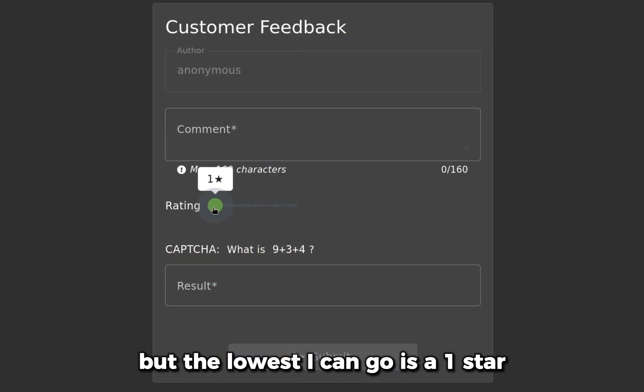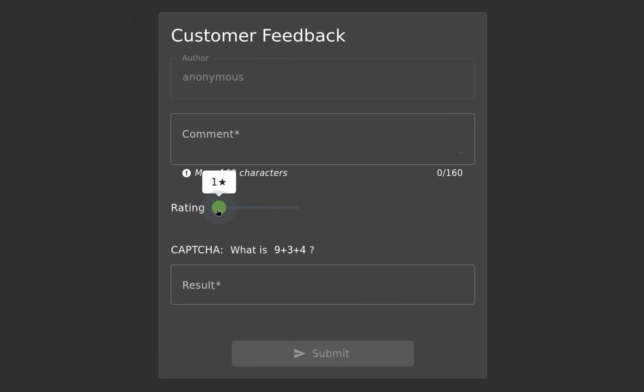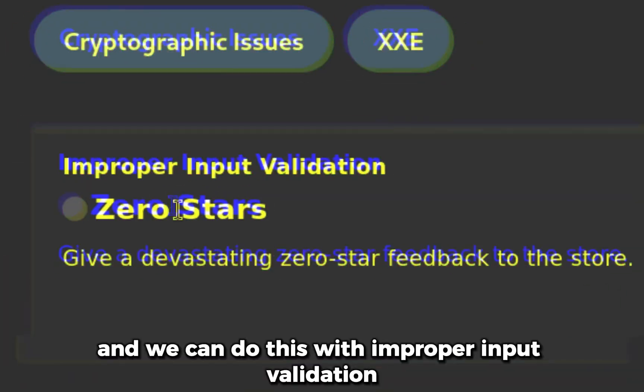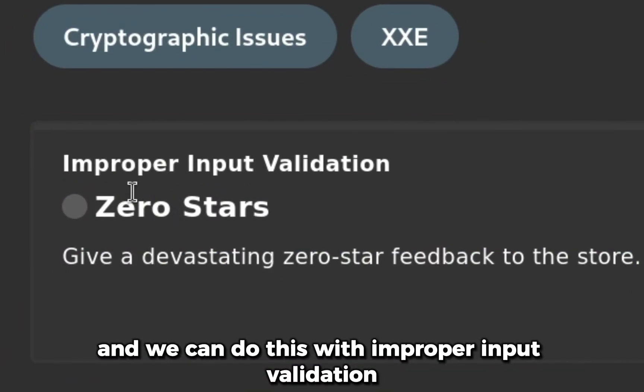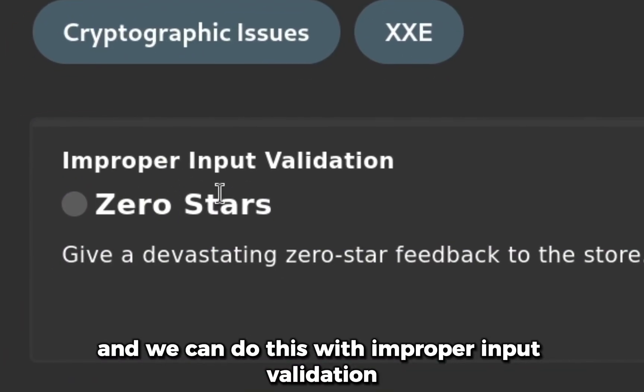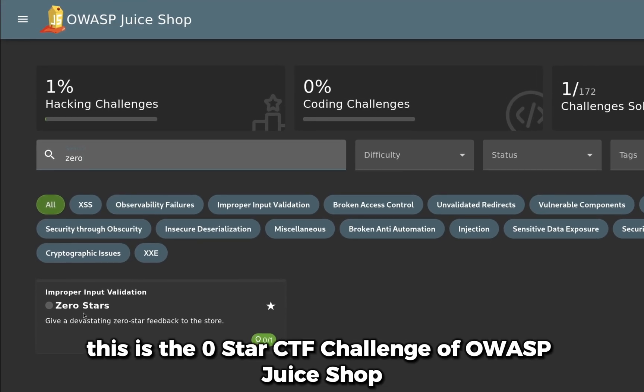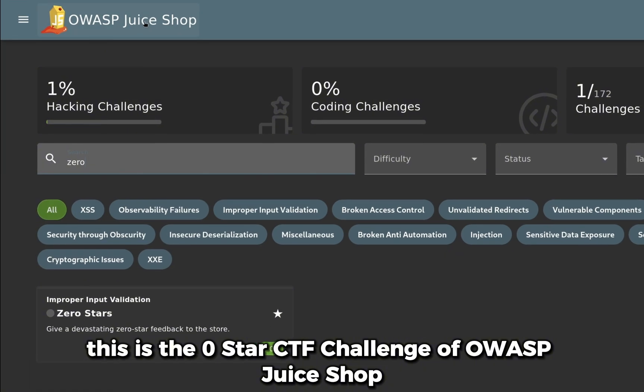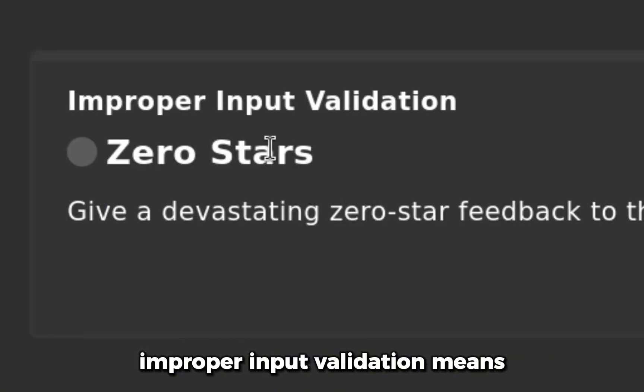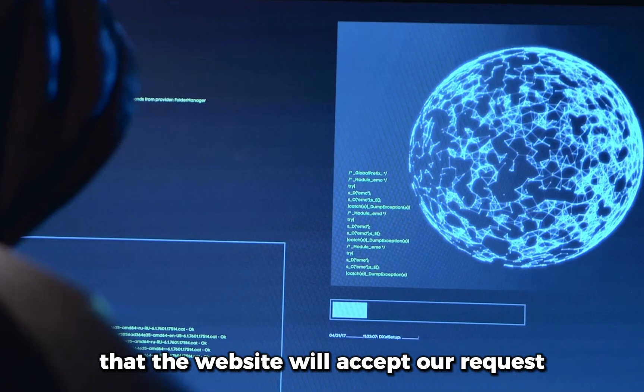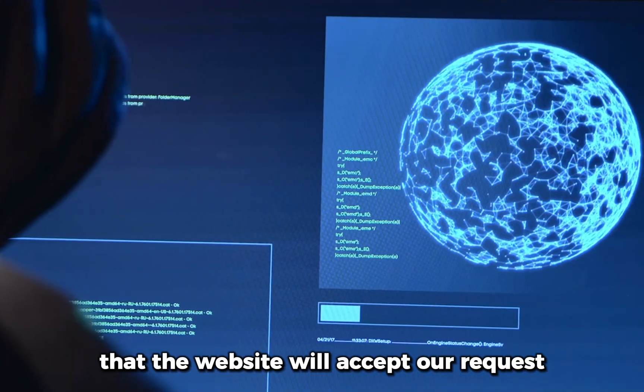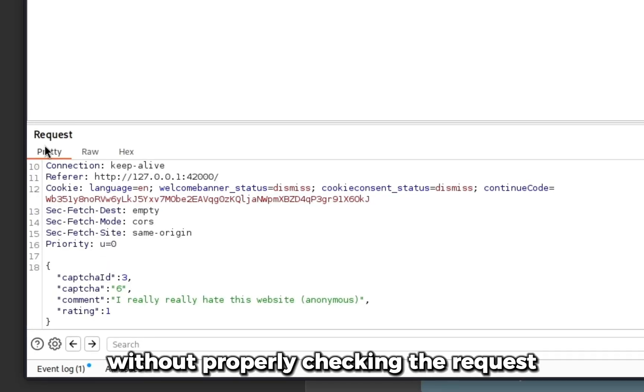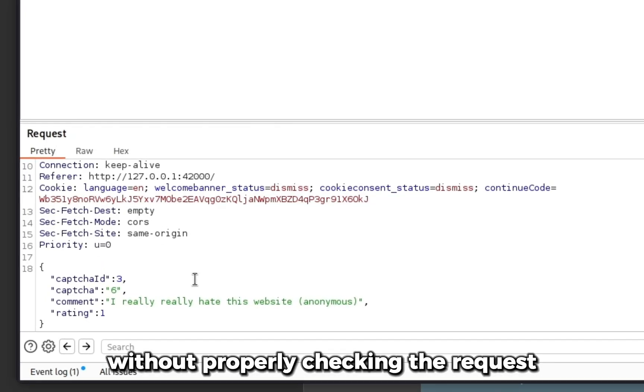In this video, we're going to learn how to do this using improper input validation. This is the Zero Star CTF challenge of OWASP Juice Shop. Improper input validation means that the website will accept our request without properly checking it.